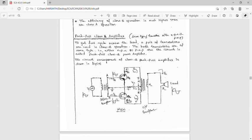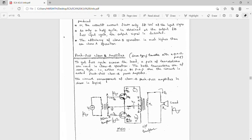In this circuit, both Q1 and Q2 transistors are of NPN type. The circuit can also use both Q1 and Q2 of PNP type — in that case, the only change is that the supply voltage becomes negative VCC (minus VCC) instead of positive VCC. Generally, NPN transistors are used. Both transistors are in common emitter configuration. The driver transformer drives the circuit; it is the input transformer.